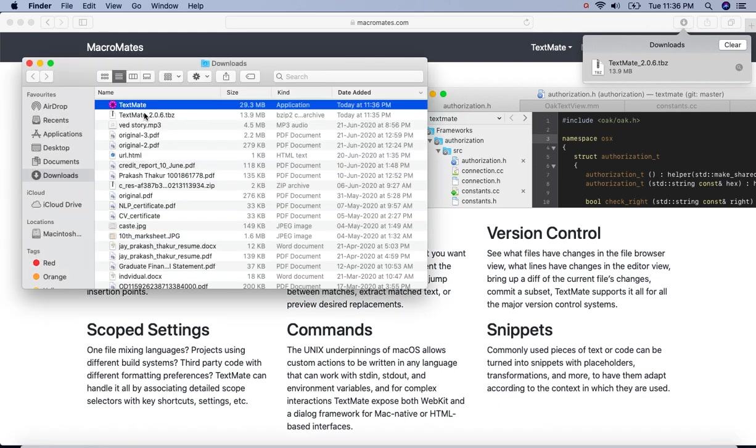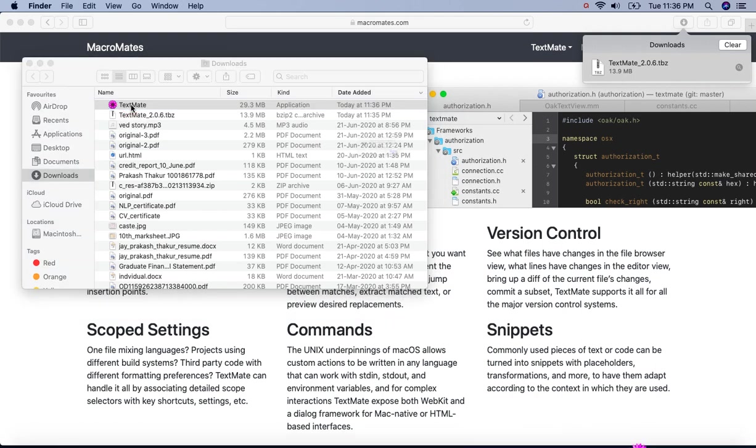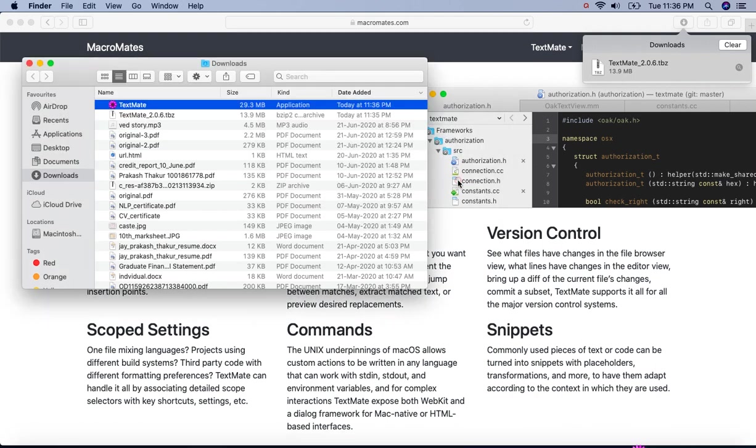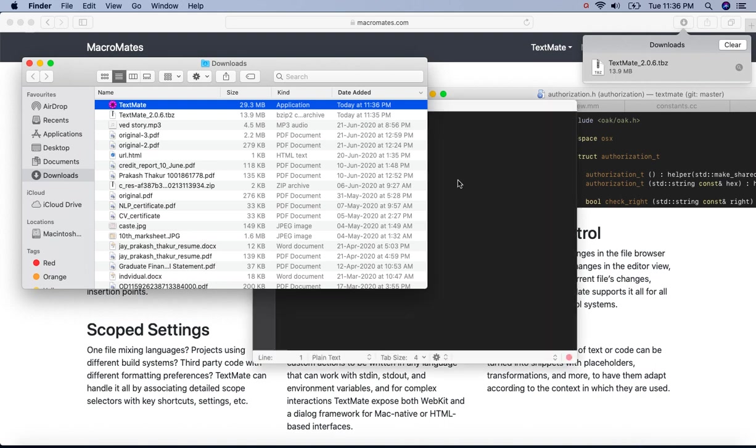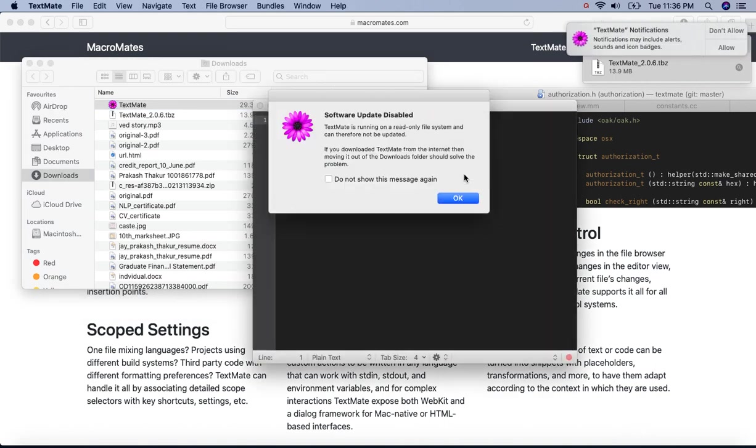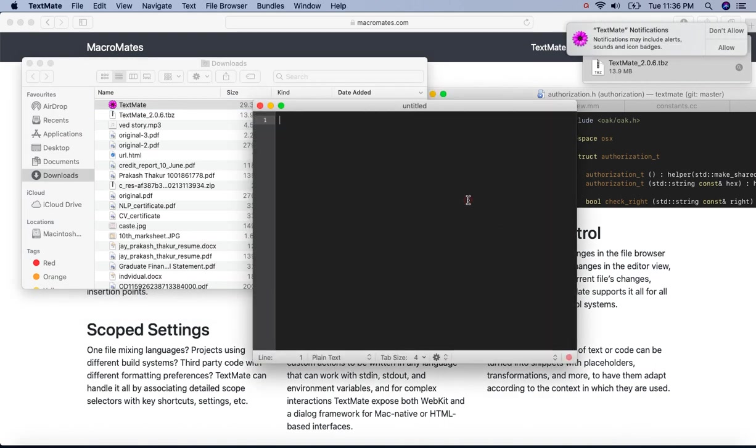Then click on this TextMate. Click open. OK. And here we go.